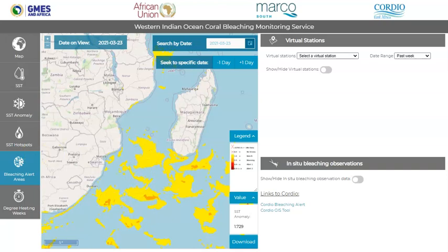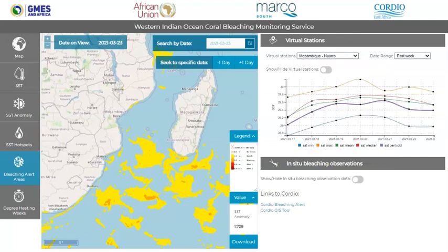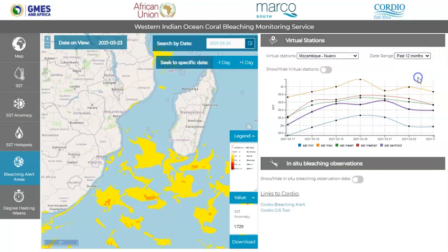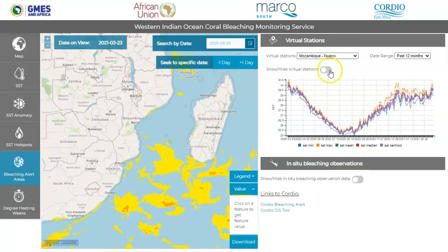Another feature on the page is the virtual stations on the right top panel. You can select a station from the drop-down menu, which are grouped according to country. This provides you with the SST statistics for the past week. You can change the date range for the past month, past 6 months, or past 12 months. You can hover over the graph to see the exact statistics for any date, and you can also use the toggle to show or hide the selected virtual station position on the map.